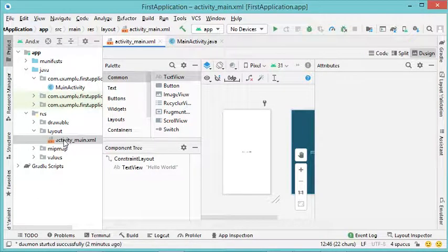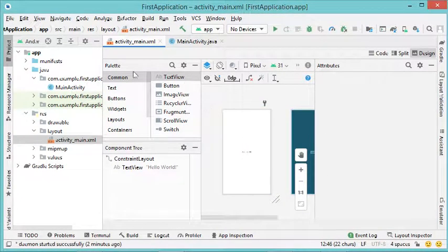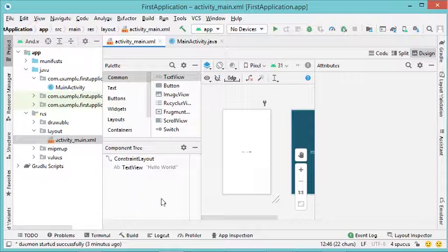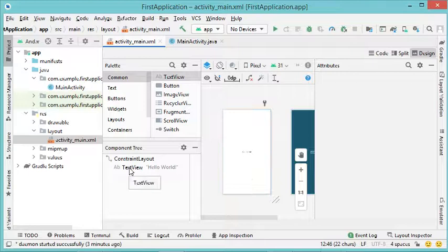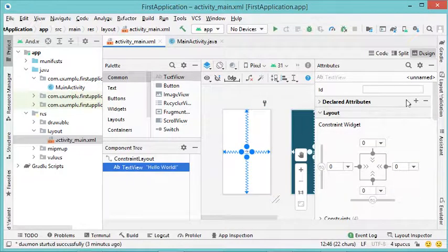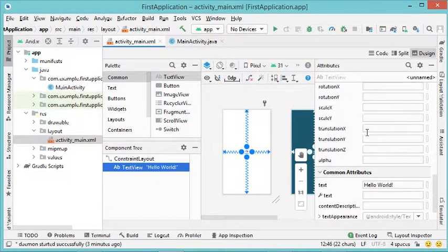The layout file is available under the layout folder inside the resource folder. In the designer we have several areas: one area for the different components we can add to the interface, another area showing the components already added, and another area for the attributes of the selected component. If I select a component, its different properties will appear.